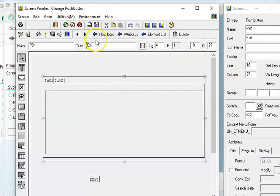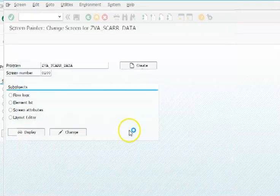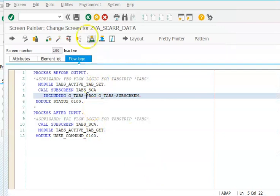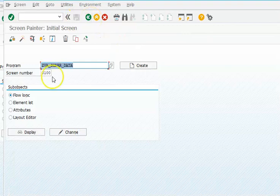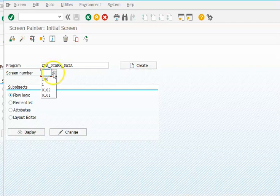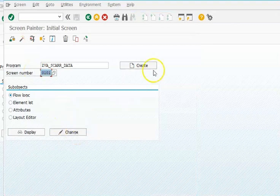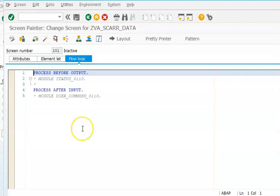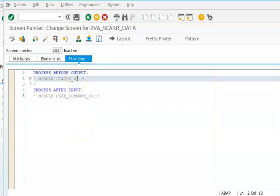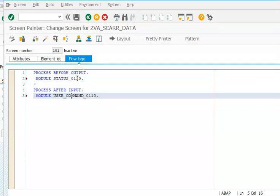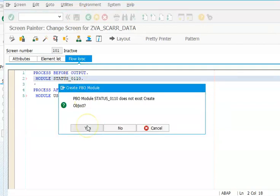Once that's been created we will go ahead with the subscreen. Subscreen 2 - we will get this subscreen here, 101, and then by default it automatically gets created. In this we have to uncomment this one and uncomment this one as well. Save, double click on 110 - this also should get created in the program.